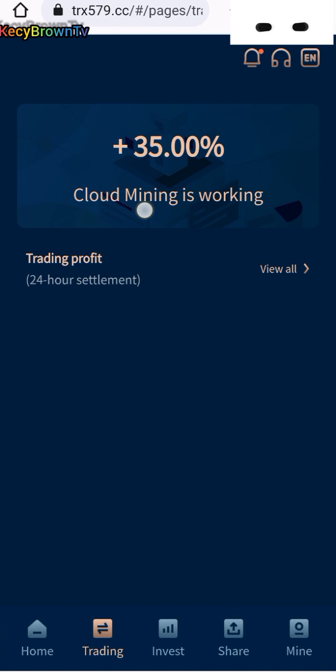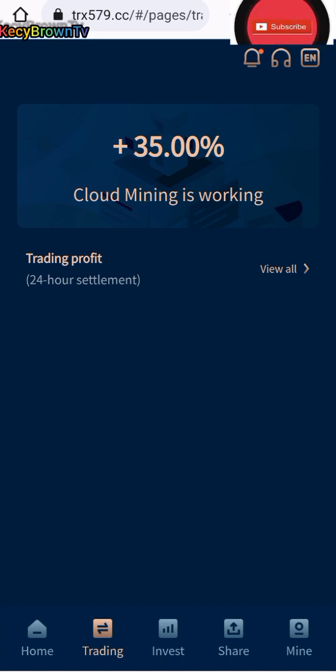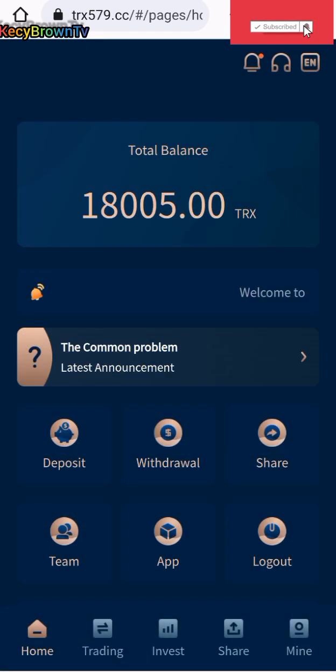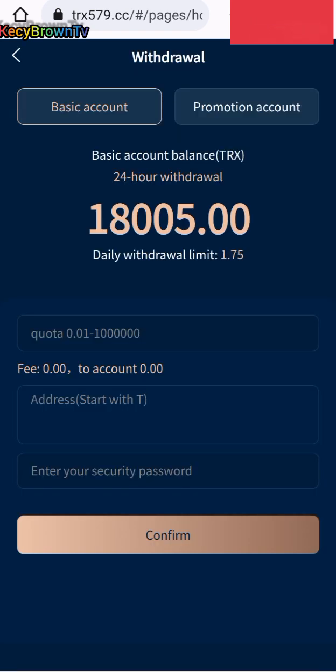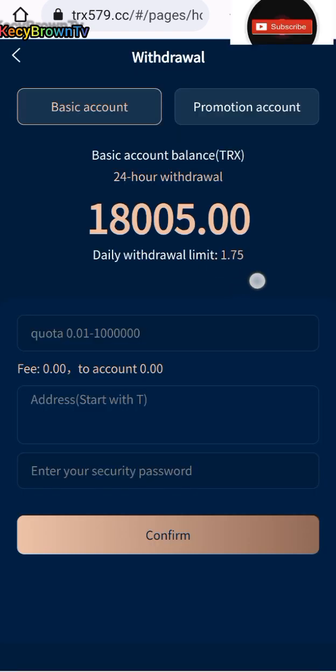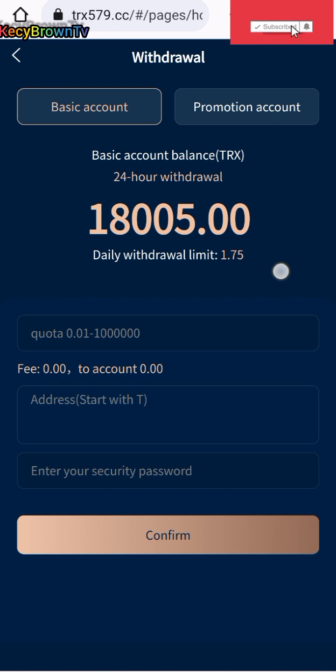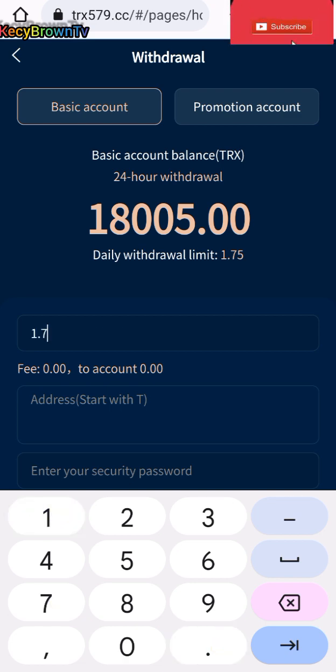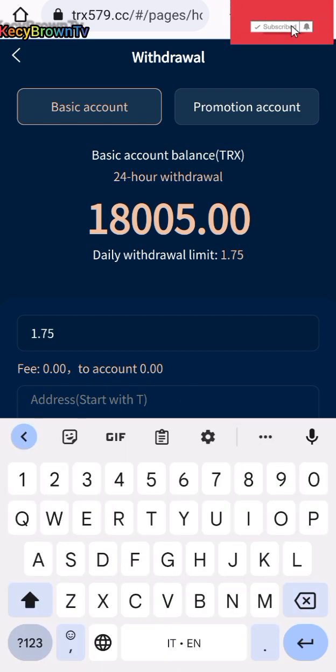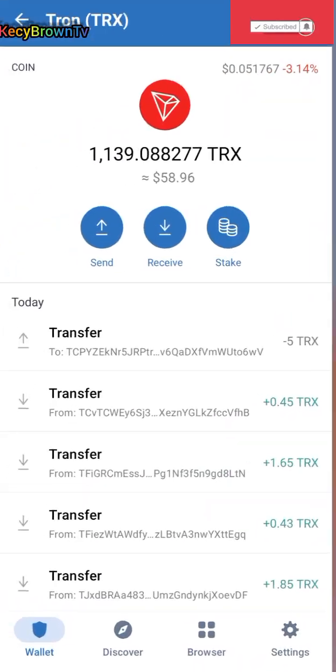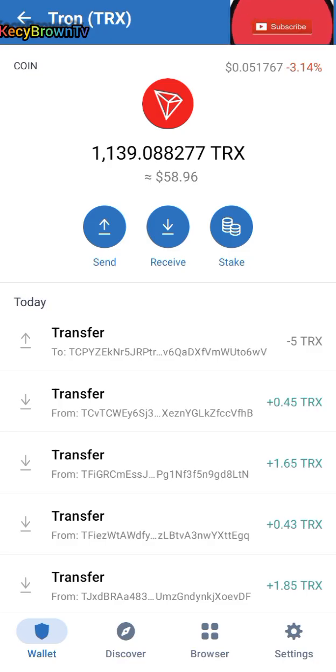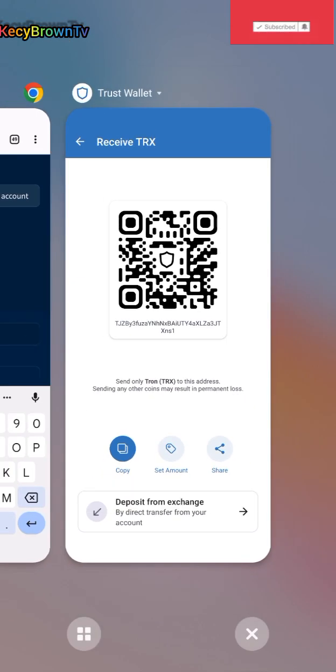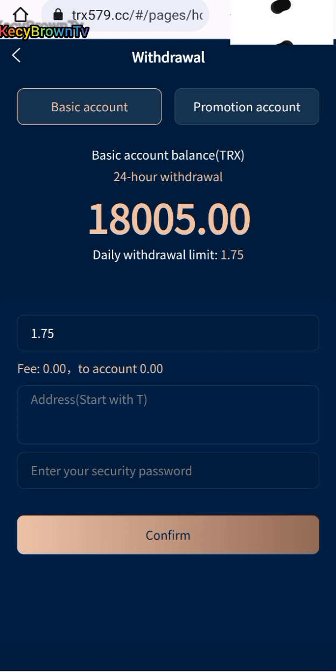When you finish recharging, you need to withdraw instantly. When you recharge, you get your commission instantly. Instant withdraw 35%. Let's go back to home and tap on withdraw. We're going to be getting 1.75 instantly.